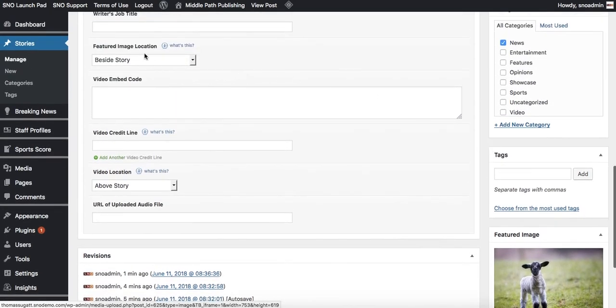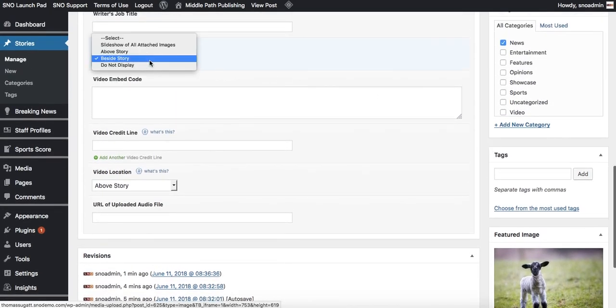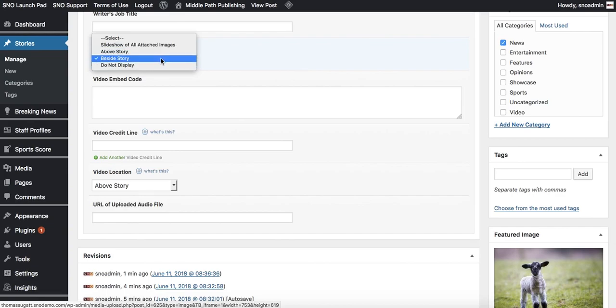You can choose where it's located right here under featured image location: above, beside, or do not display.